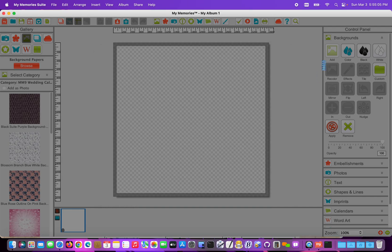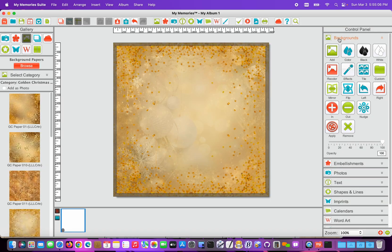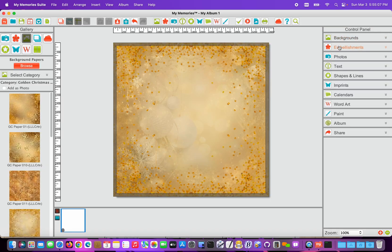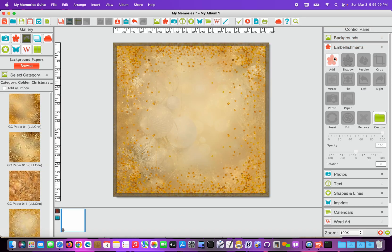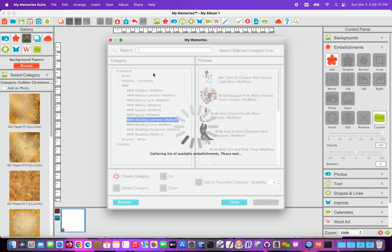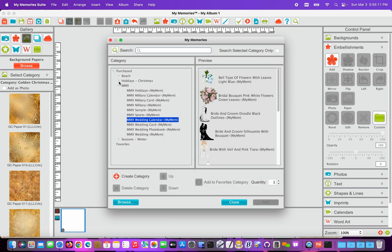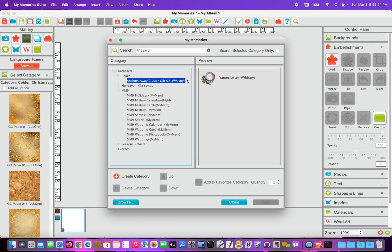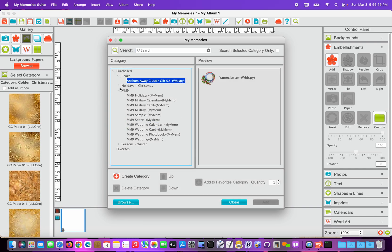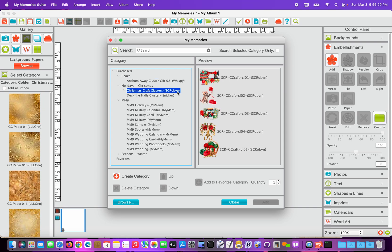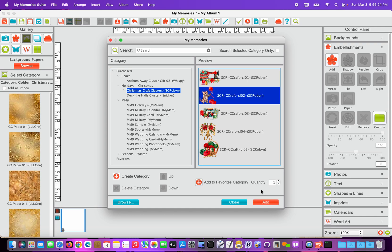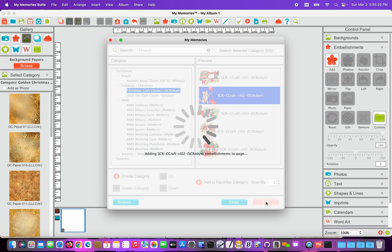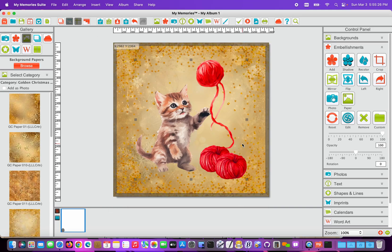So I'm going to add a background paper and then I'm going to open my Embellishments Control Panel and click Add there. And again you can see that the Beach Anchors Away was installed into there, again Holidays in Christmas, and I have Deck the Halls as well as the Christmas Craft kits. So I can just choose one and add that to the page.